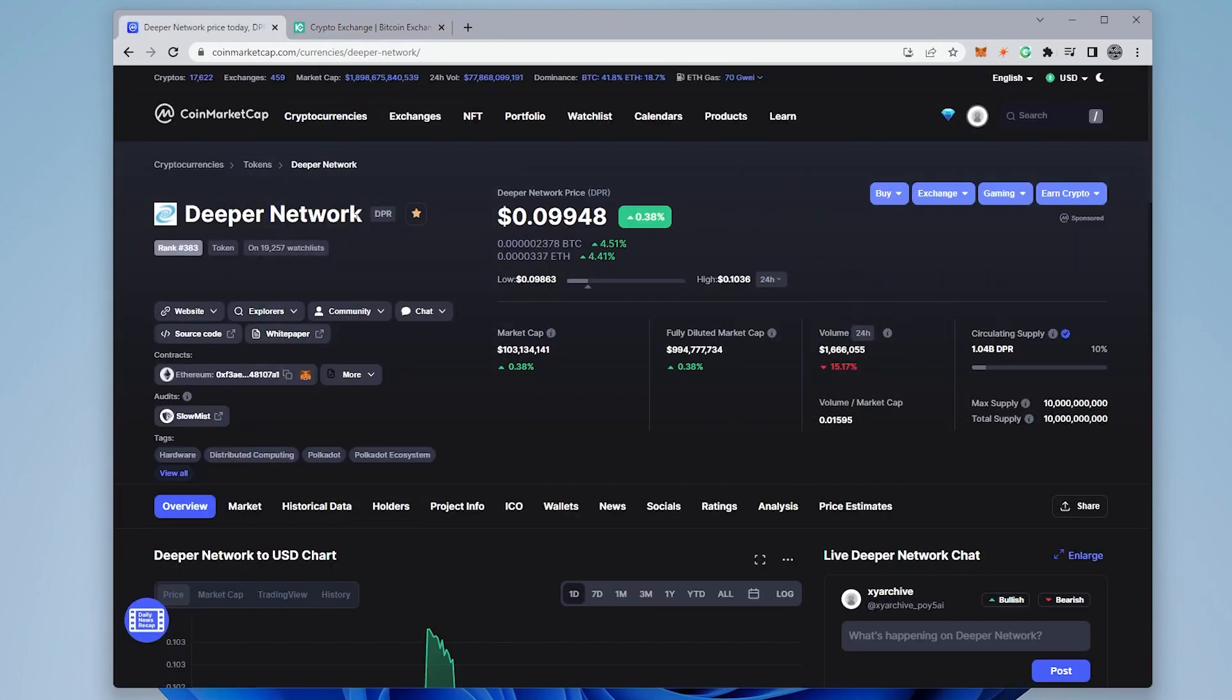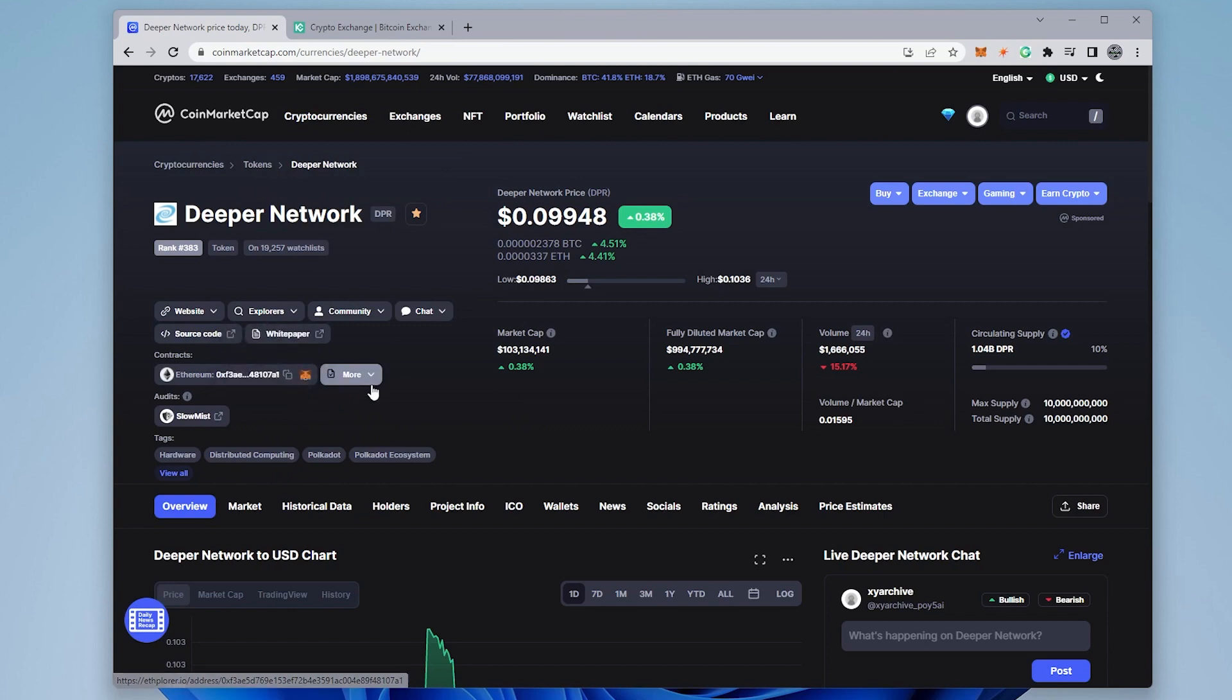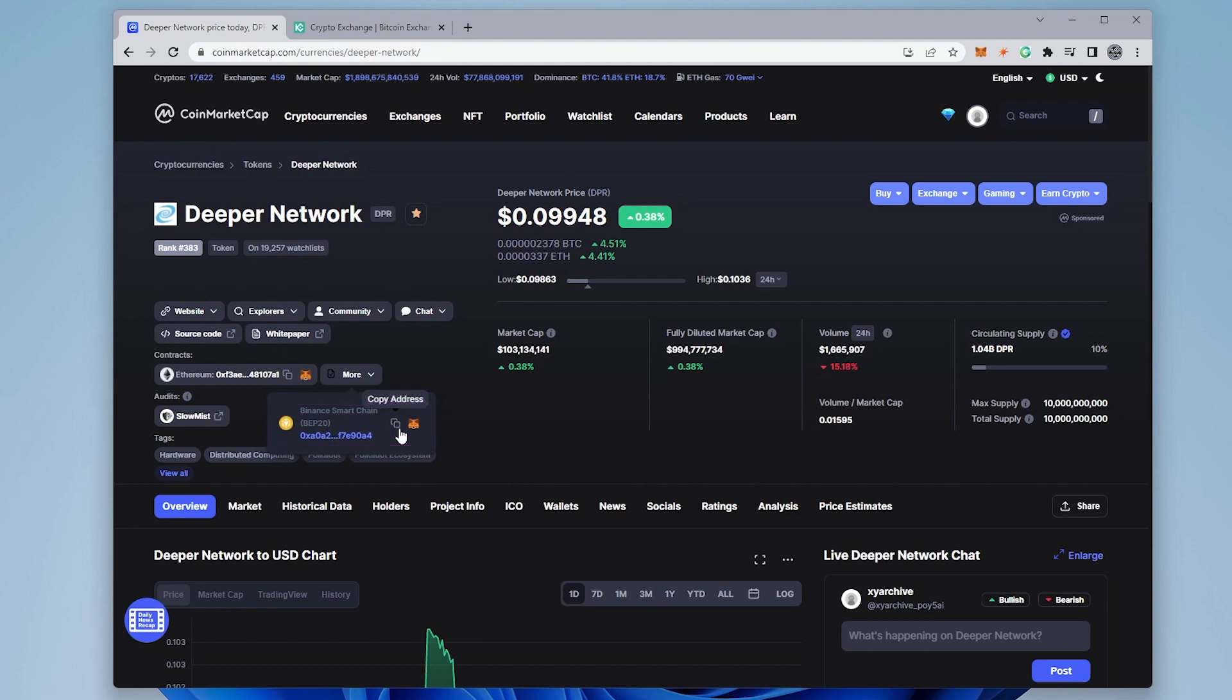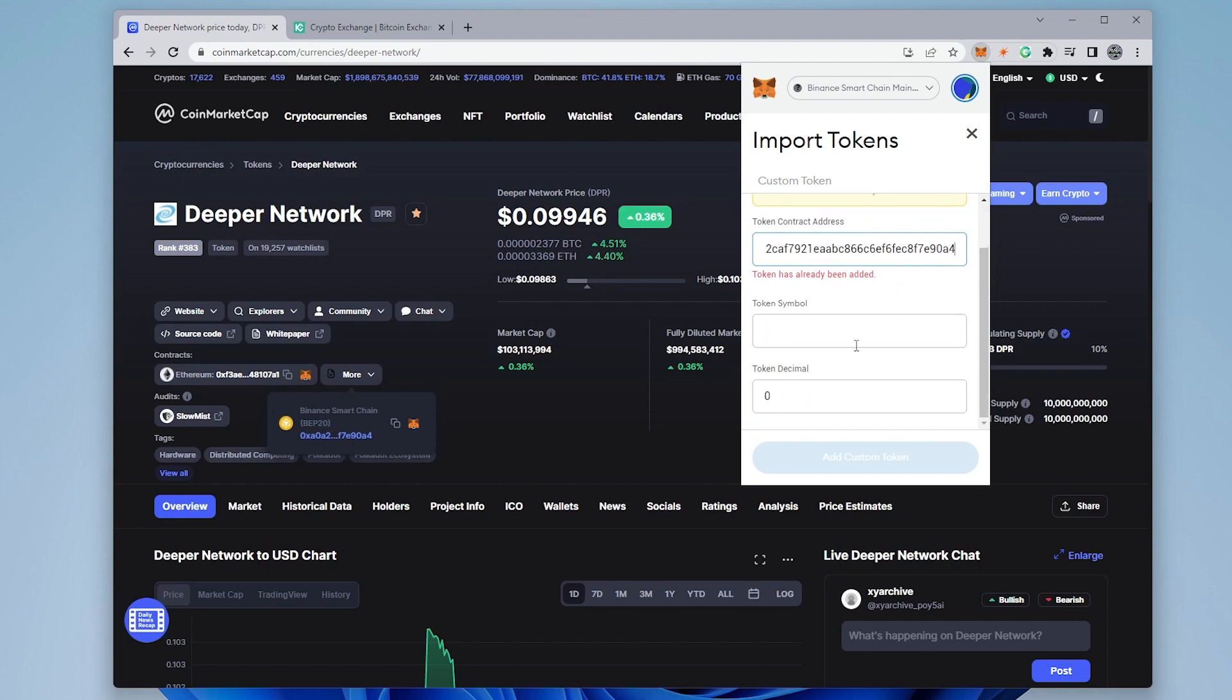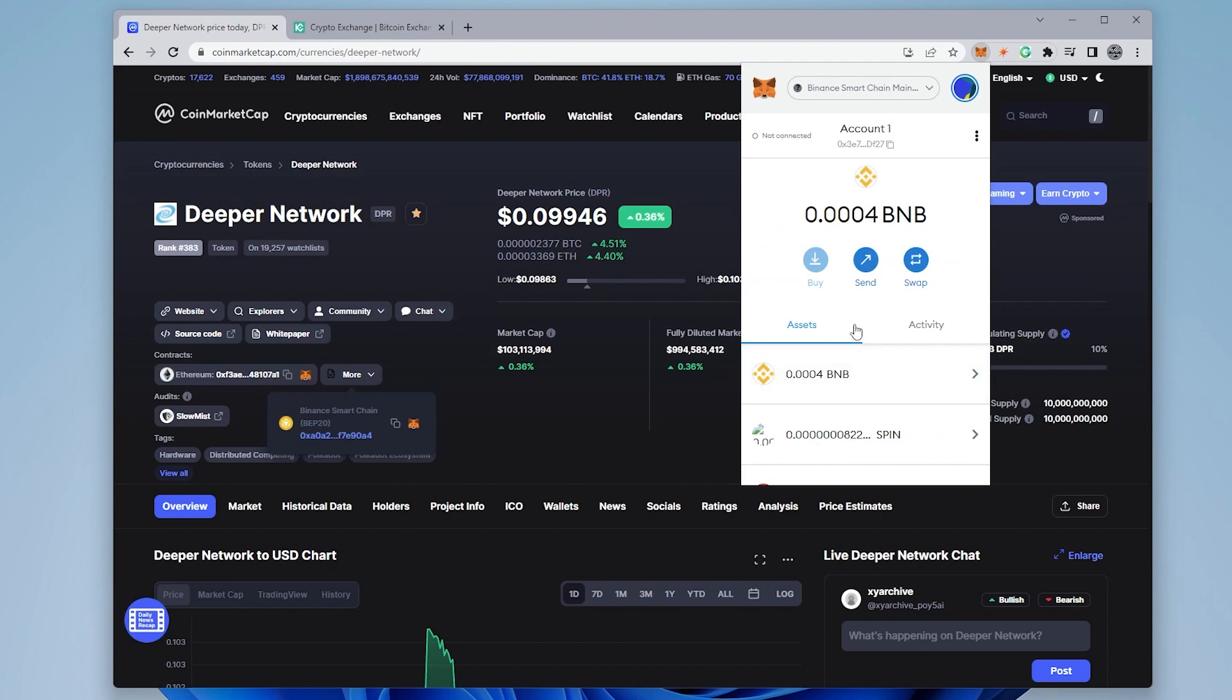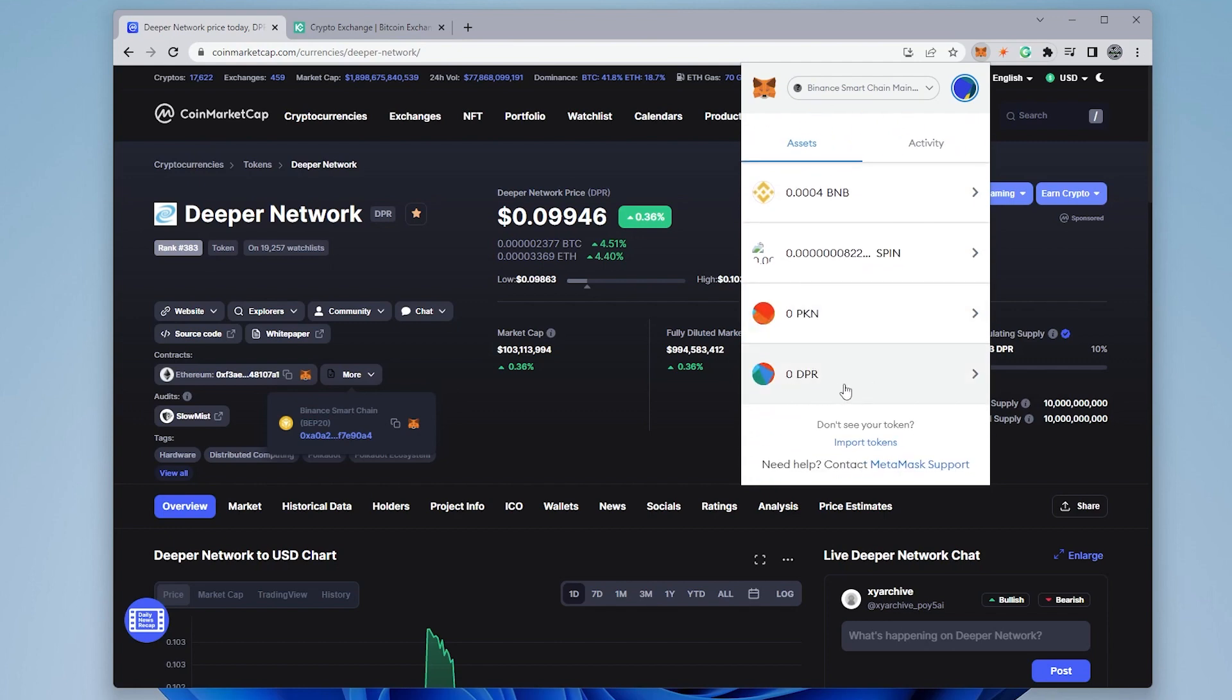So I'm inside CoinMarketCap. I've searched for deeper networks. So it comes up over here. And down here, we have the Ethereum contract. And we also have the BSC contract. So we want to click on the copy option. I already have it in. That's why it says that's already in here. But it'll automatically populate the symbol and the token. So we have it in there. And then you can scroll down and it should show up like this.